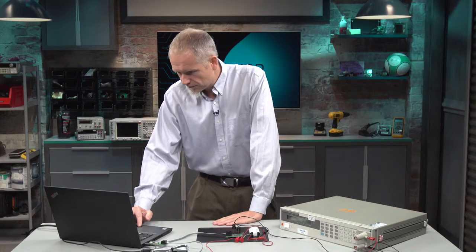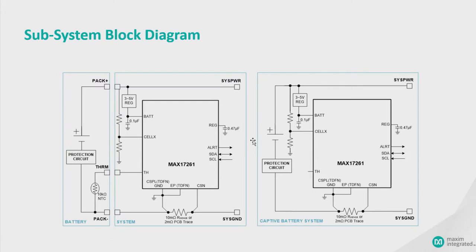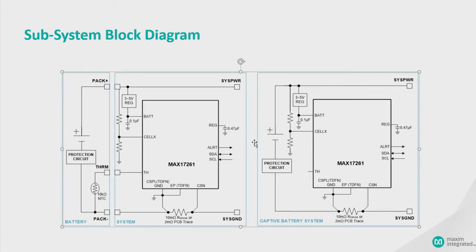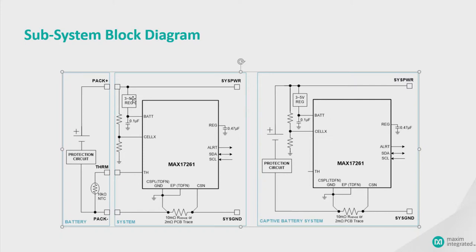So here you have the schematic of the application circuit. You basically set up a resistor divider, which only consumes a few microamps. Only a few microamps is necessary to bias that pin. It's a low leakage pin.